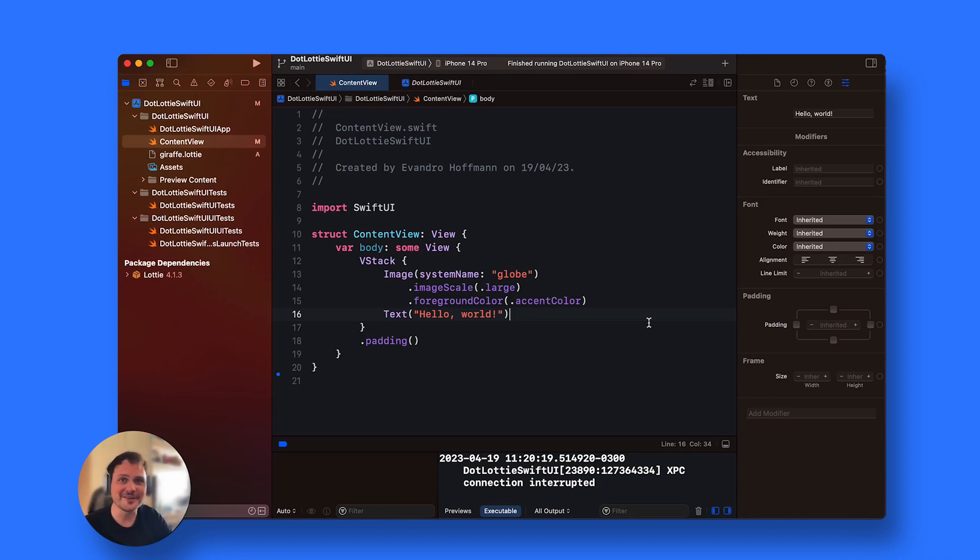Hello, Evandro here, head of mobile in Lottie Files, and I'm going to show you how to use .Lottie animations in your SwiftUI projects.